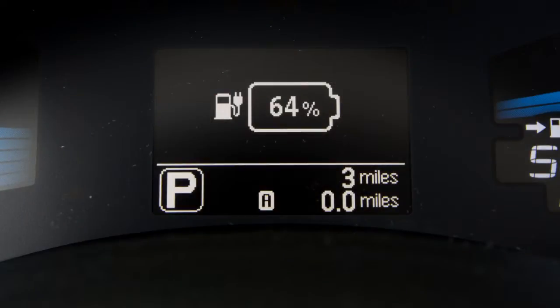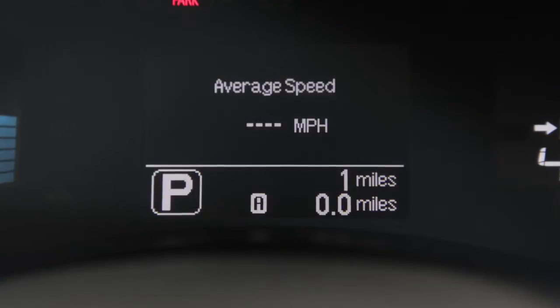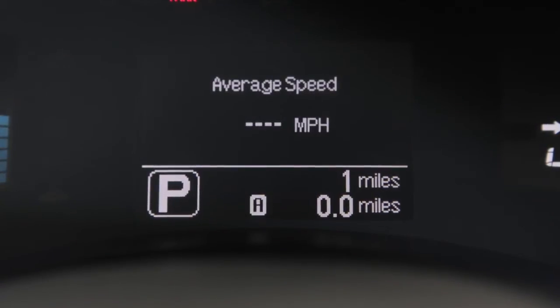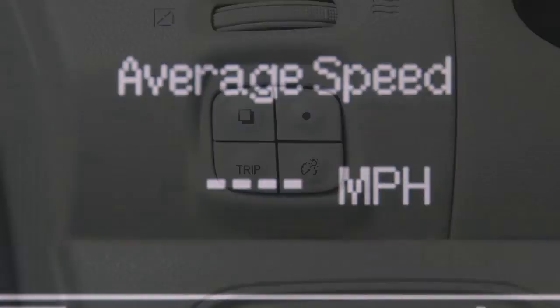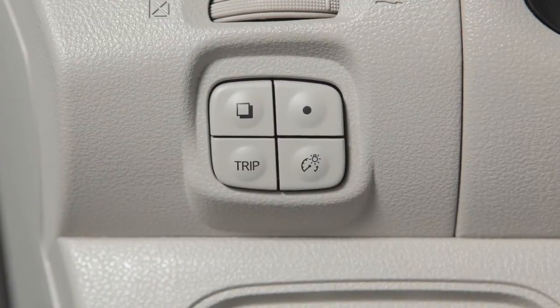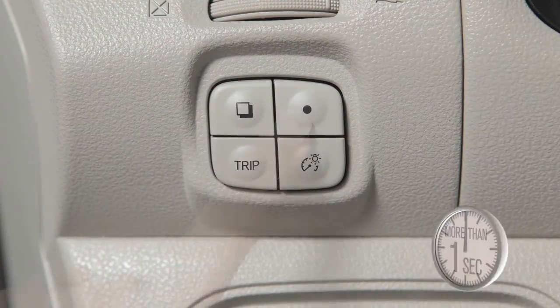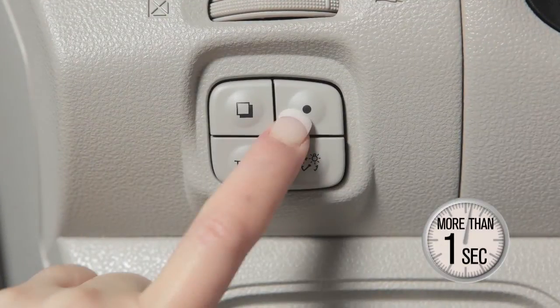The state of charge indicates the percentage of the battery's charge from zero to 100%. The average vehicle speed mode shows the average vehicle speed since the last reset and is updated every 30 seconds. To reset the average speed, push and hold this switch for longer than one second.